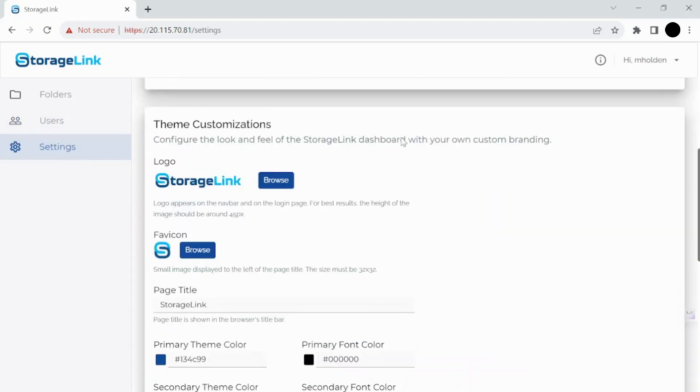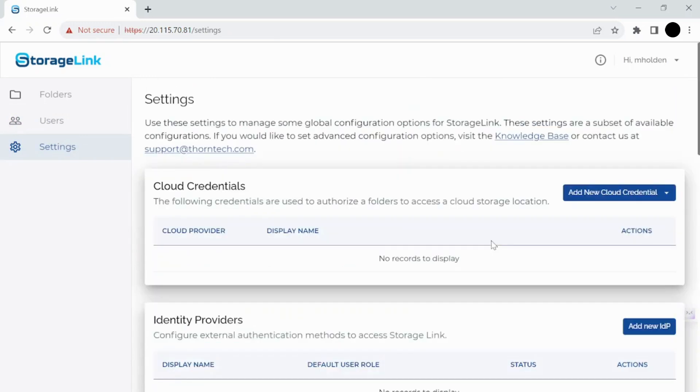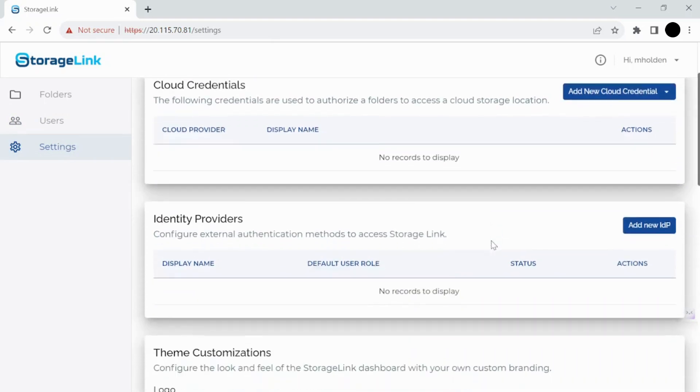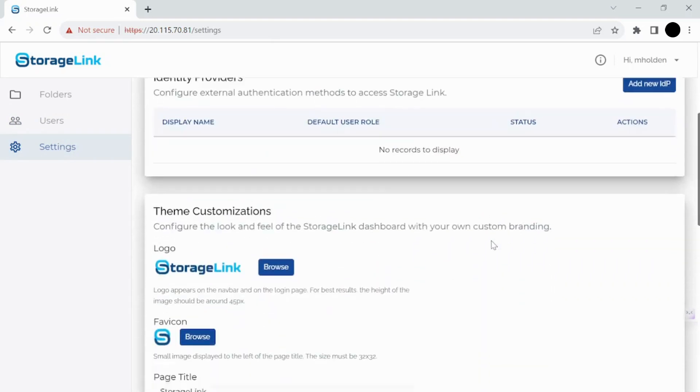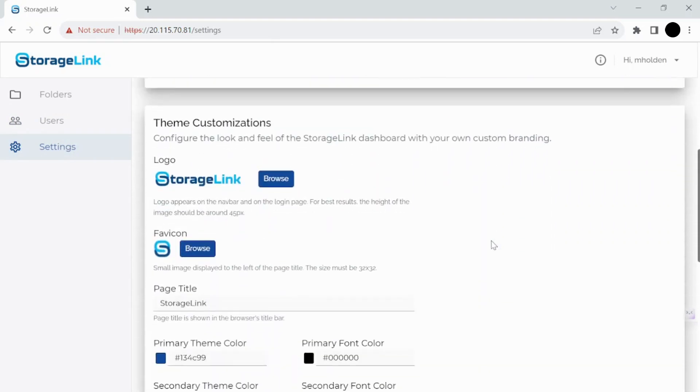And then in the settings folder, there's a lot you can do here with global configurations. So you've got your cloud credentials, identity providers, and then maybe my favorite feature for StorageLink is this one right here, the theme customizations.